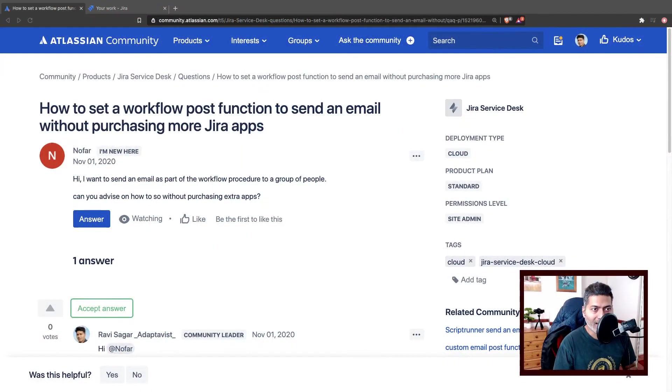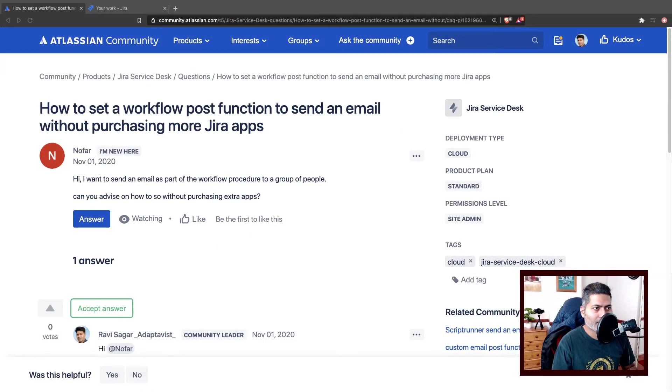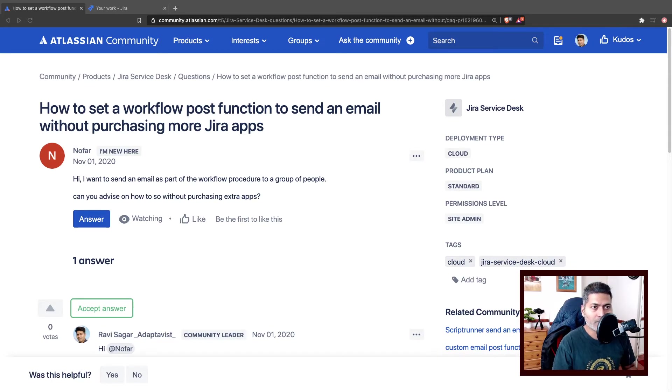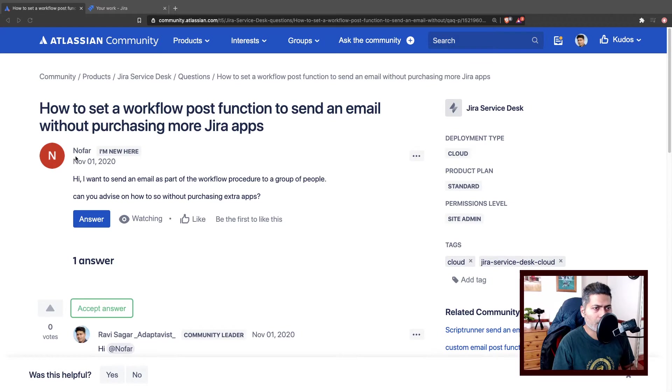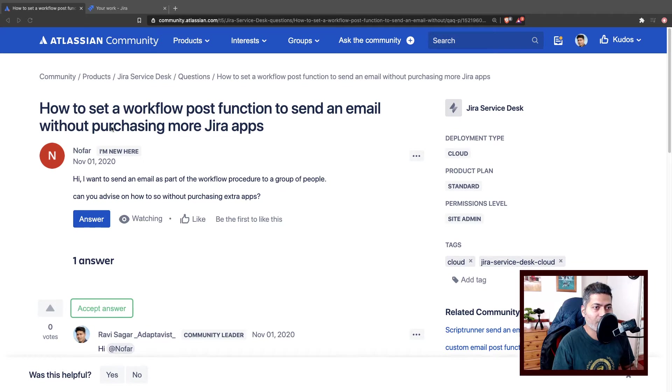Now there are so many things that you can do in Jira without purchasing any app, and one such thing is sending an email when you or any user makes a workflow transition with the help of a POST function. This was the question asked by NOFAR about how to set a workflow POST function to send an email without purchasing more Jira apps.